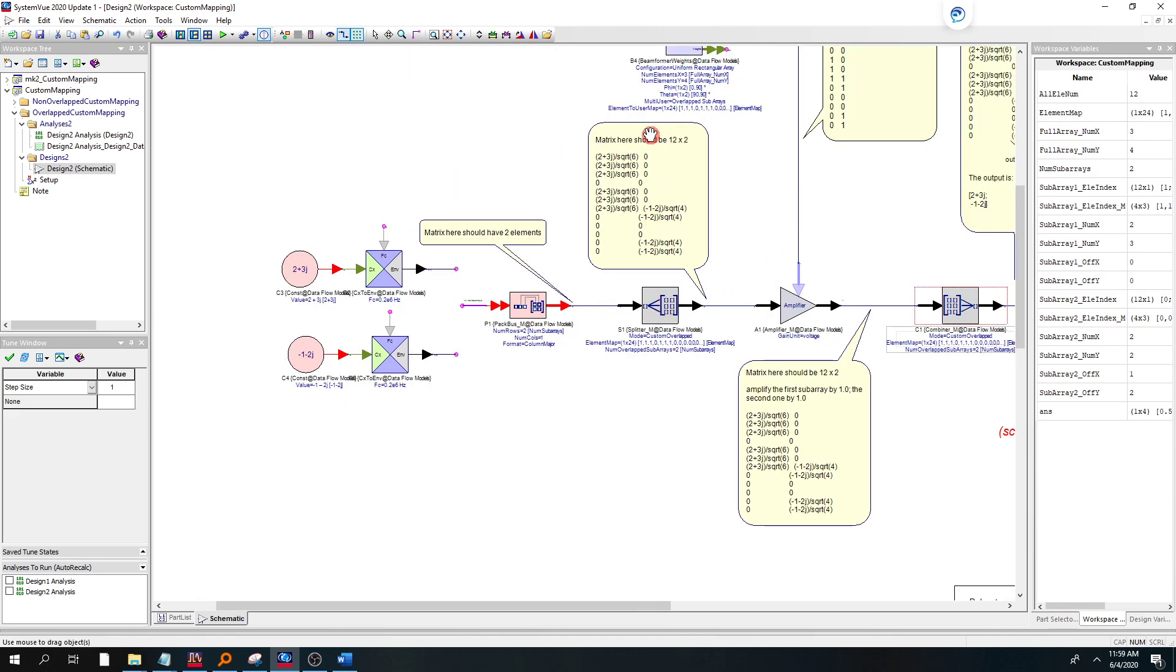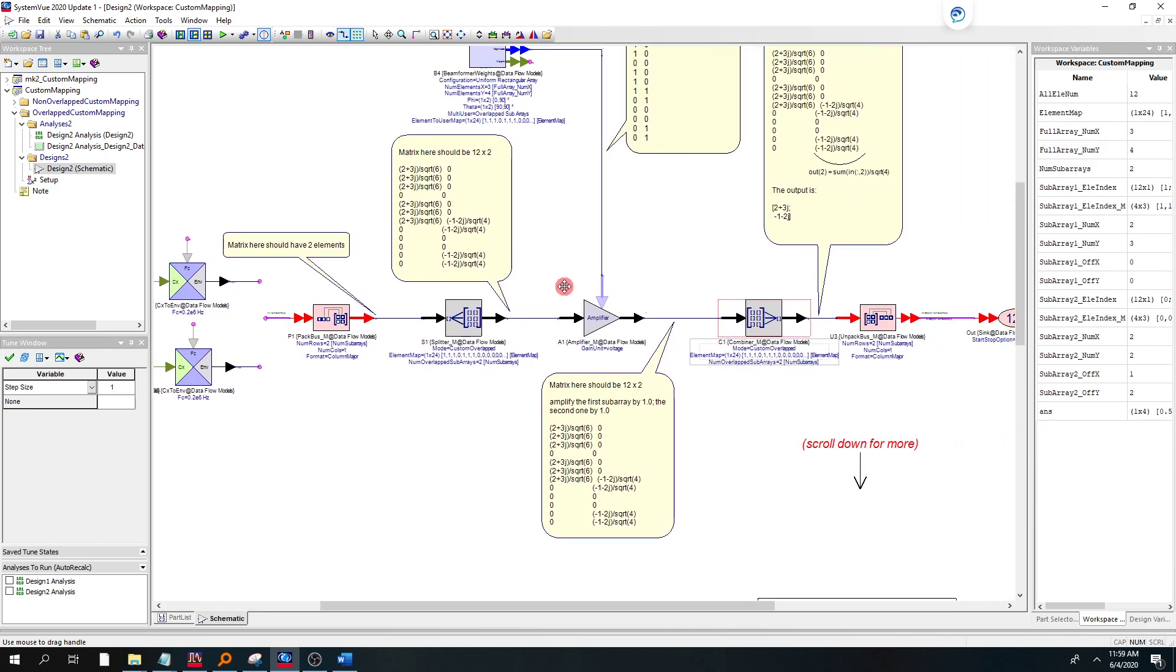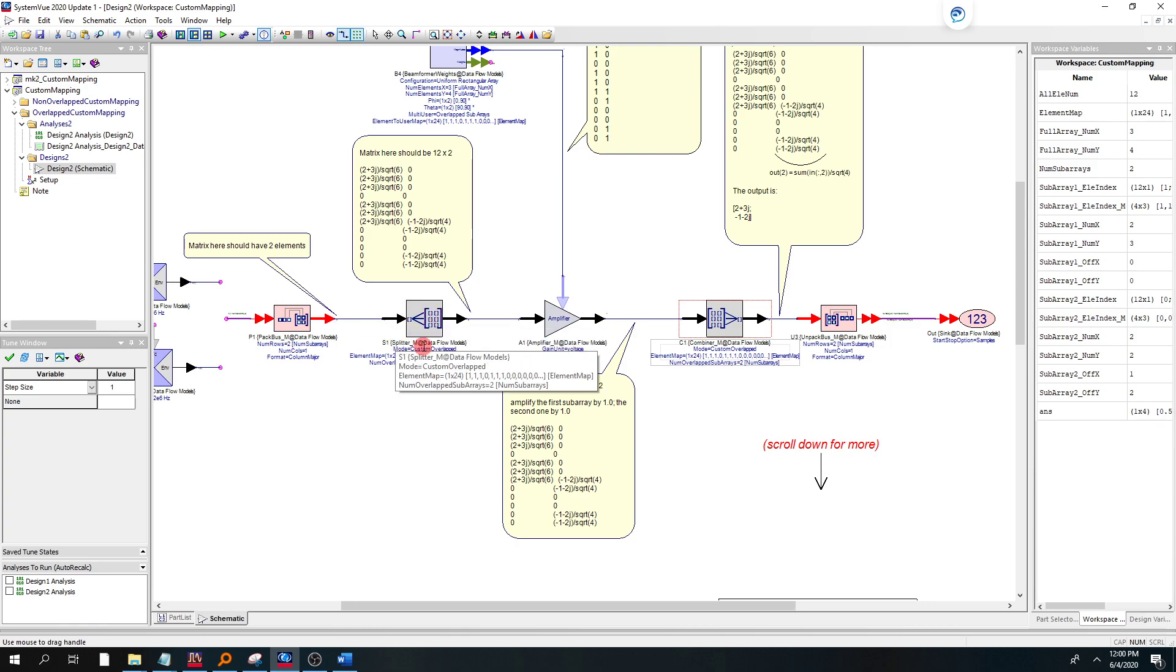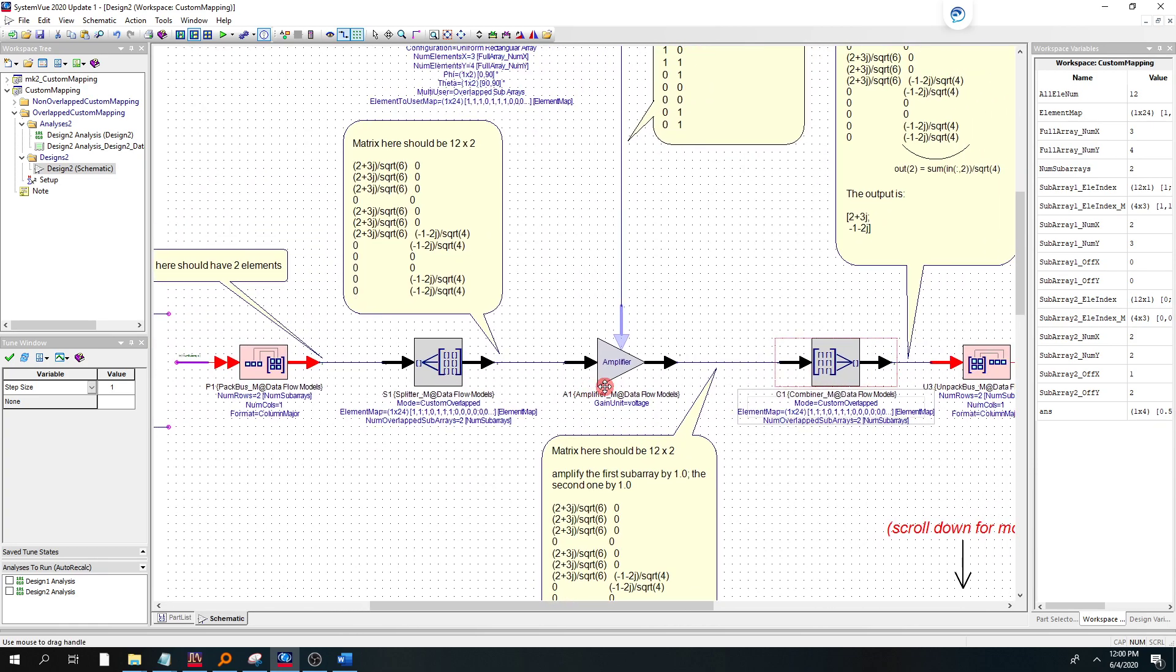There's a lot of helpful balloon comments, by the way, so make use of those. So at this point, we've combined the two users into a matrix of two elements.